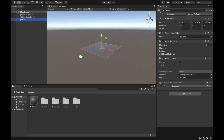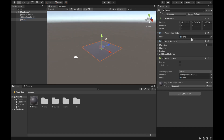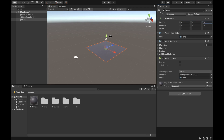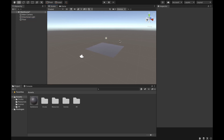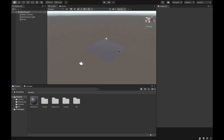Next we're going to look at the Transform component of the floor object. The Transform tells you the position, rotation, and scale of the current object. We want to recenter this floor in the middle of the map, so we're going to set it to 0, 0, 0. As you can see, it centers the object and changes the position.